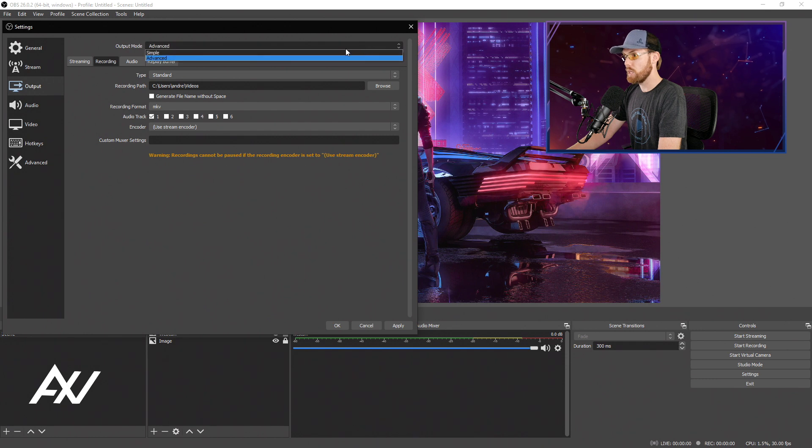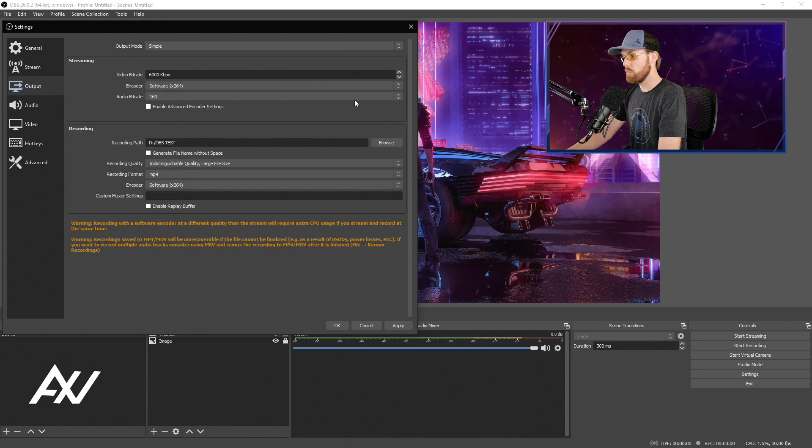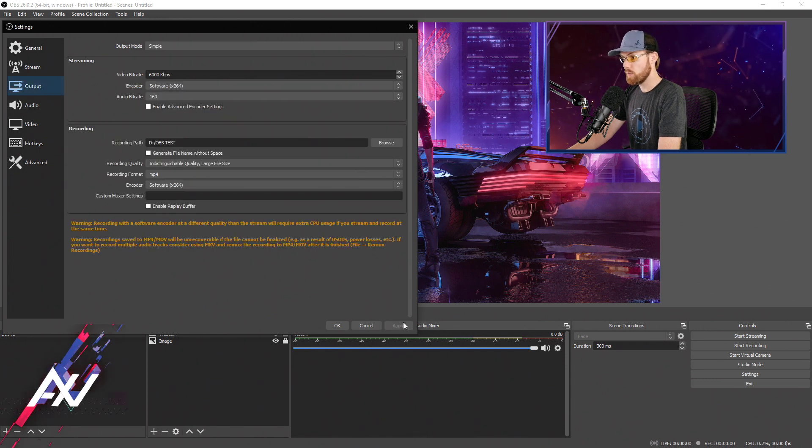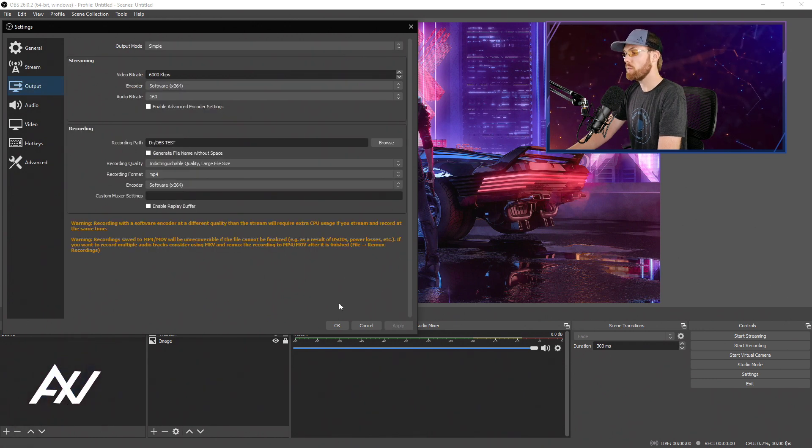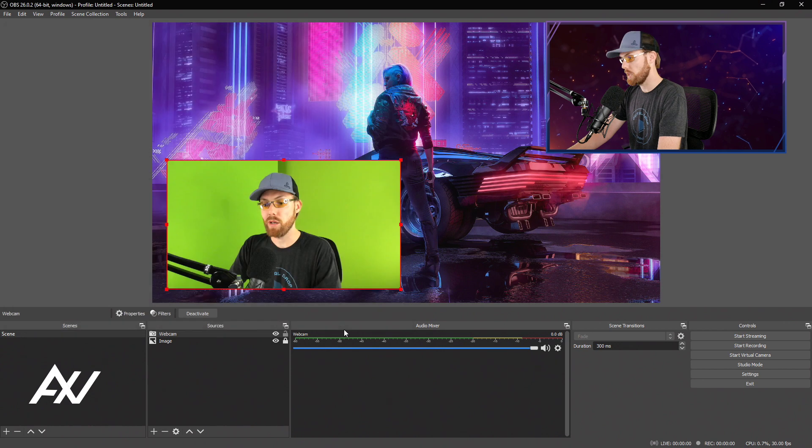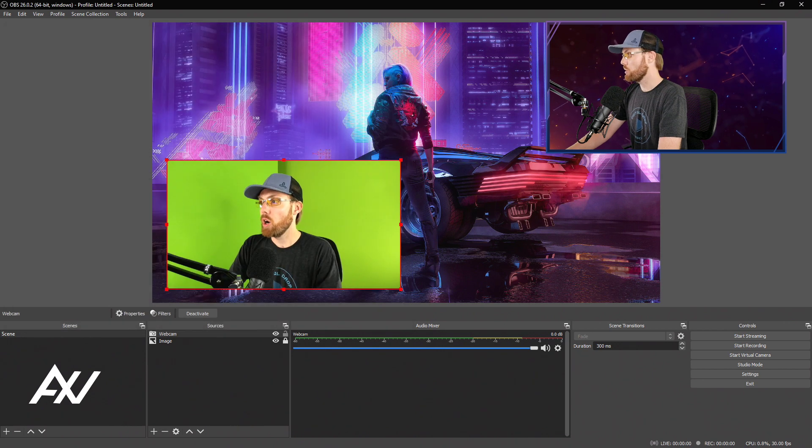So for today's video, I'm going to use Simple Mode. You hit Apply. Once you've selected your folder, then hit OK.